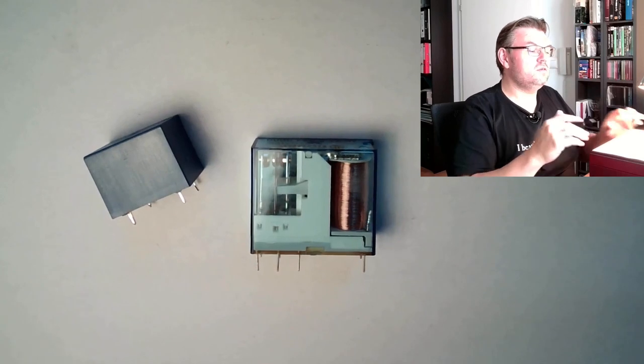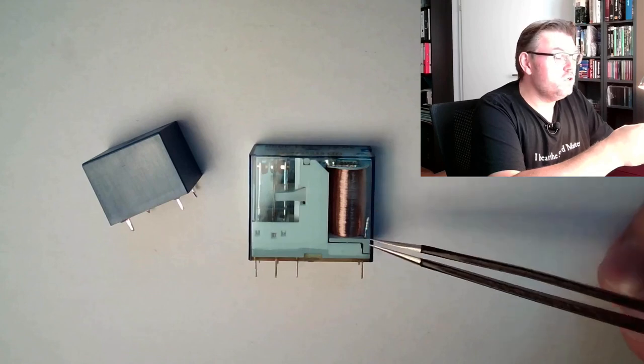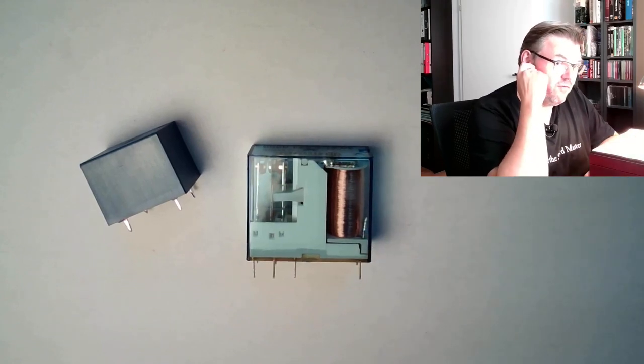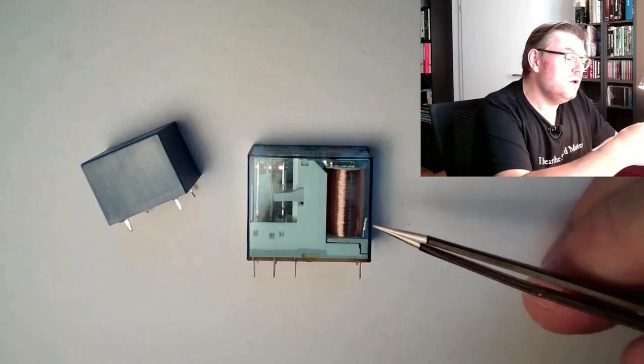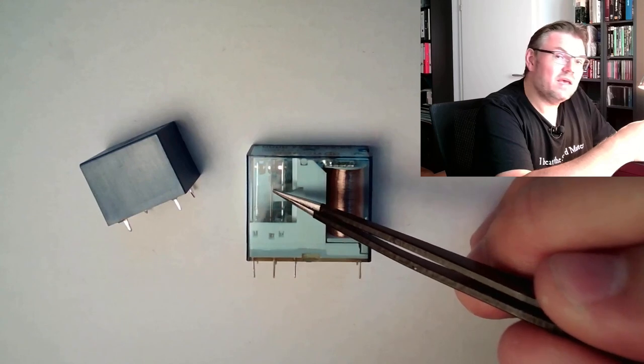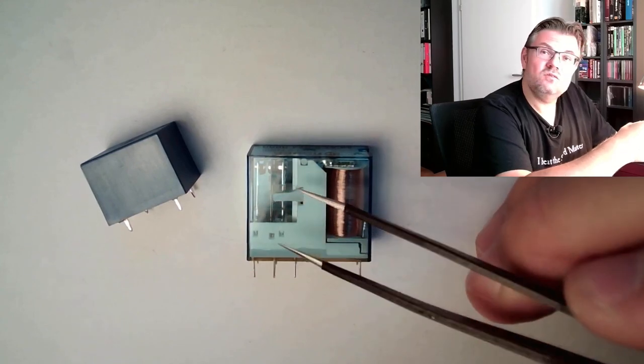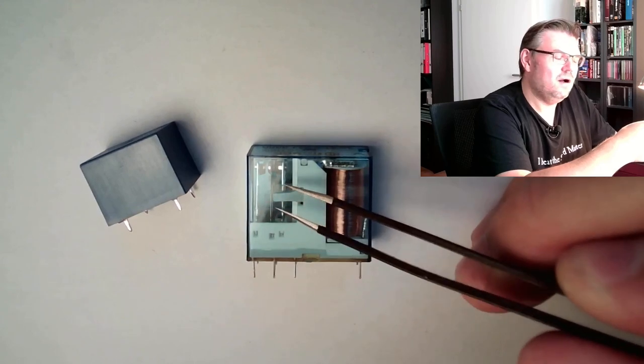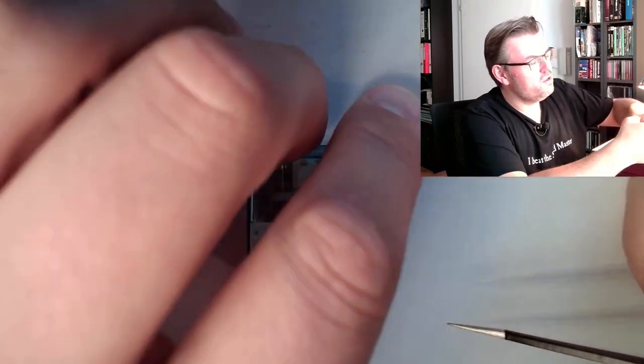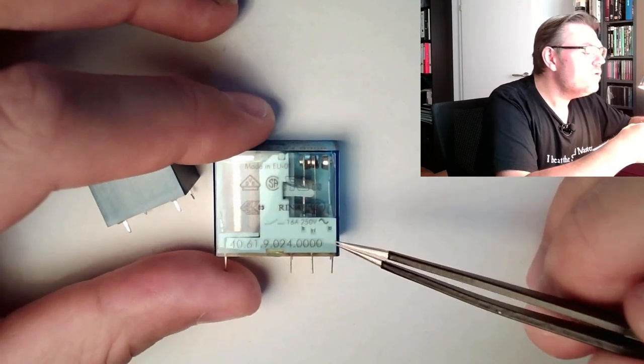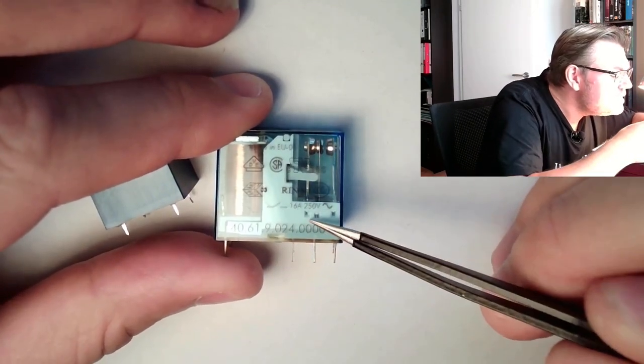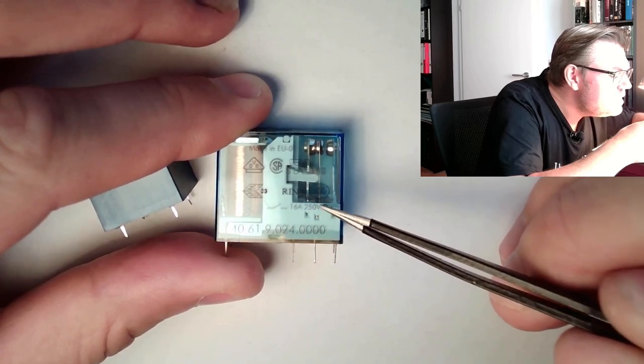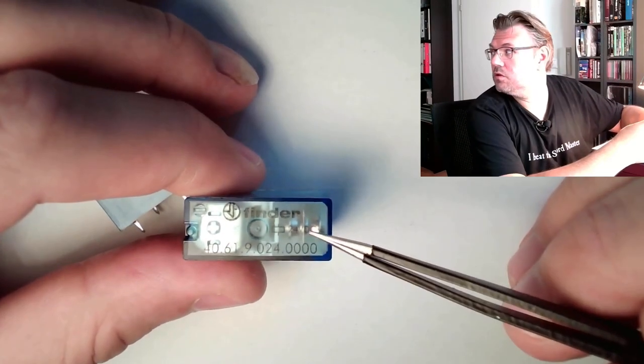This is how a relay is working. This particular relay here, the spool voltage is 24 volt DC, so it's much too high for Arduino. We have only 5 volt DC output. Here, those contacts can switch 16 amps at 230 volt AC. Usually, it is written somewhere. Here you can read, 16 amps, 250 volts AC. And here at the top, you can read 24 volt DC spool voltage.